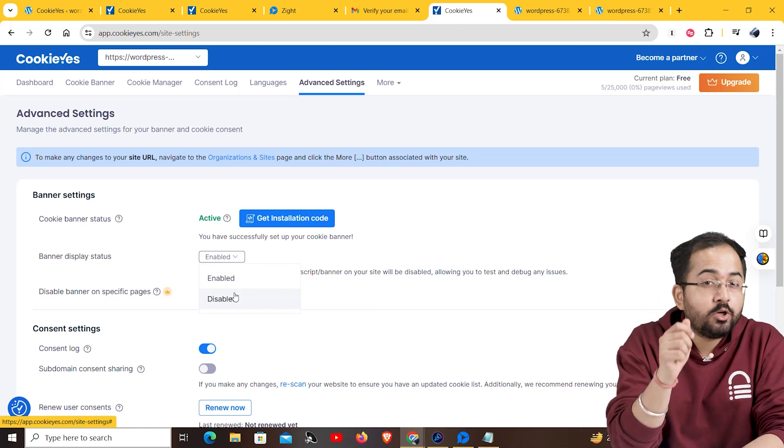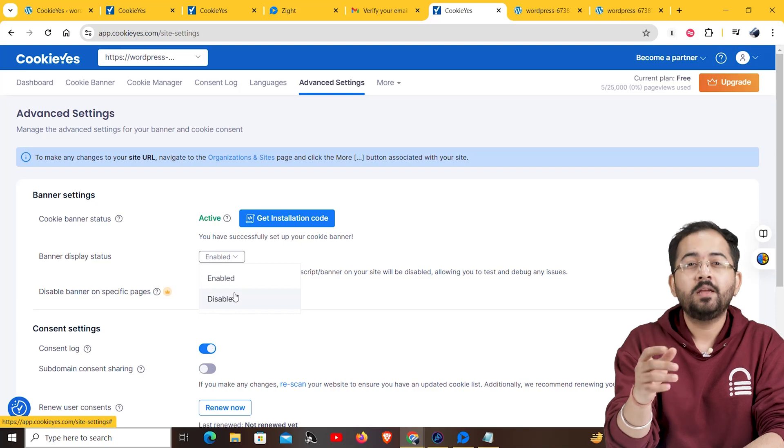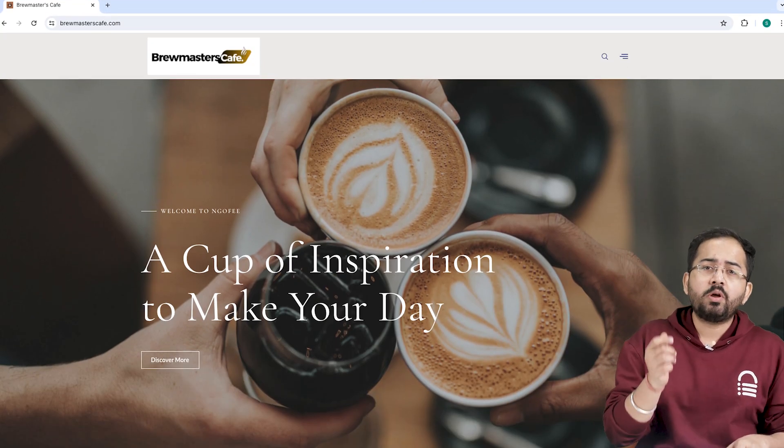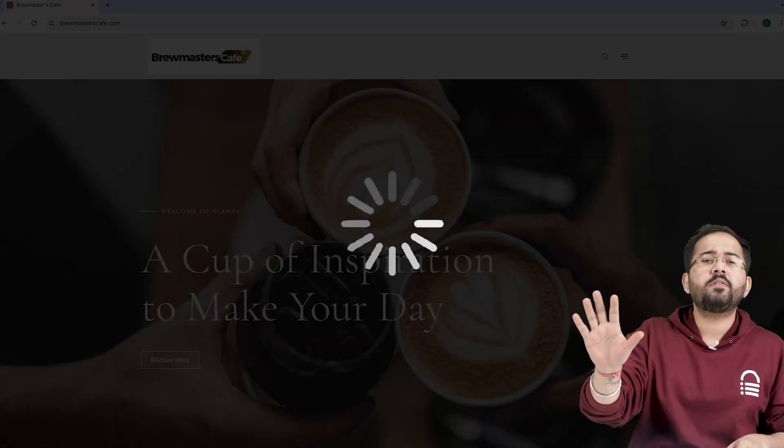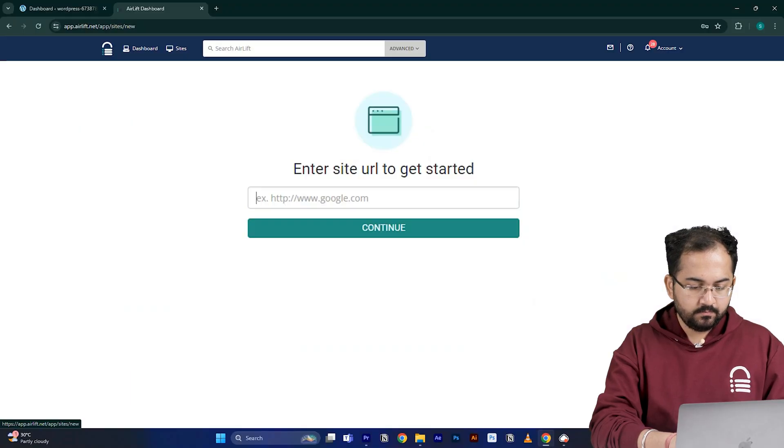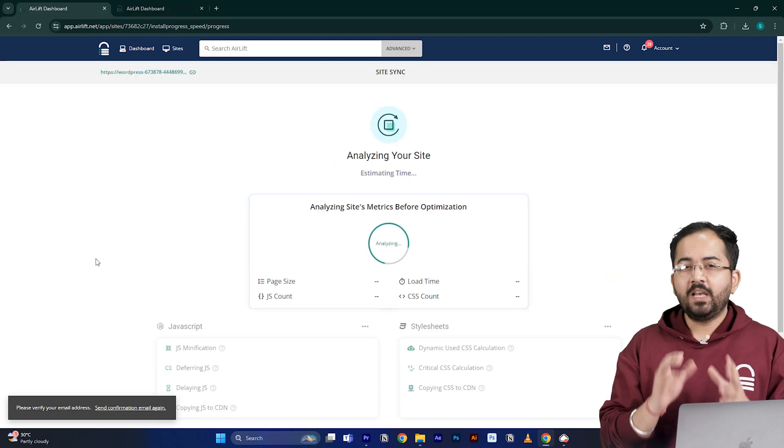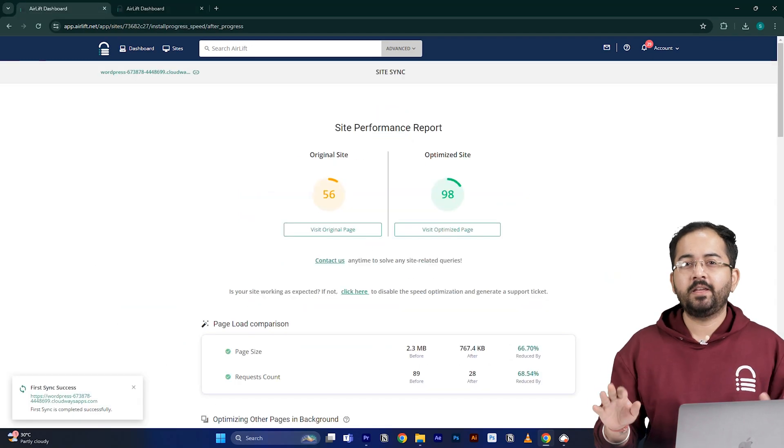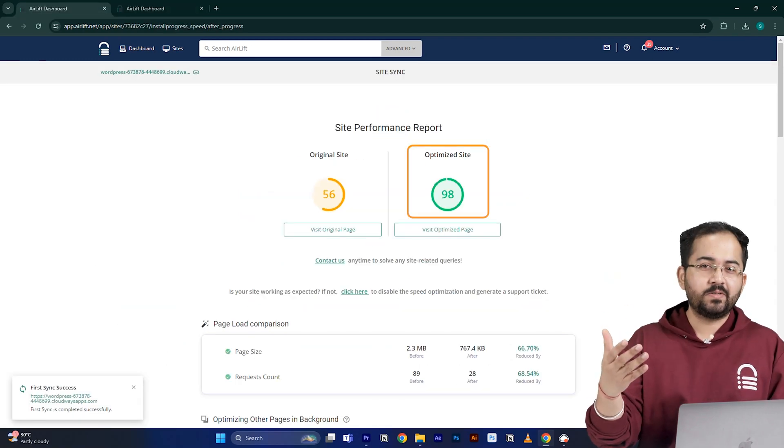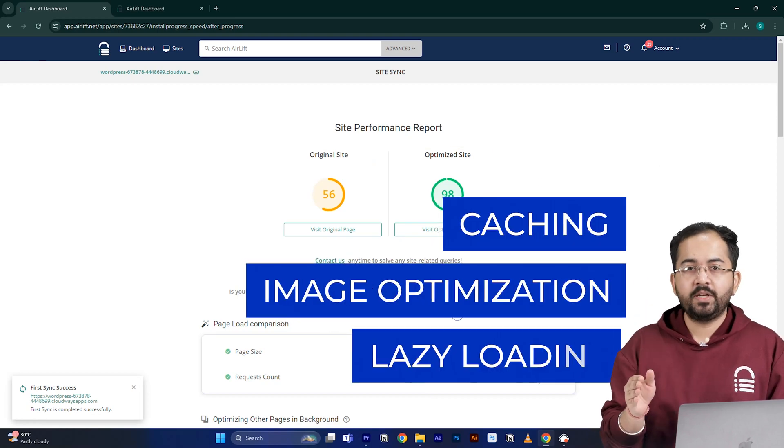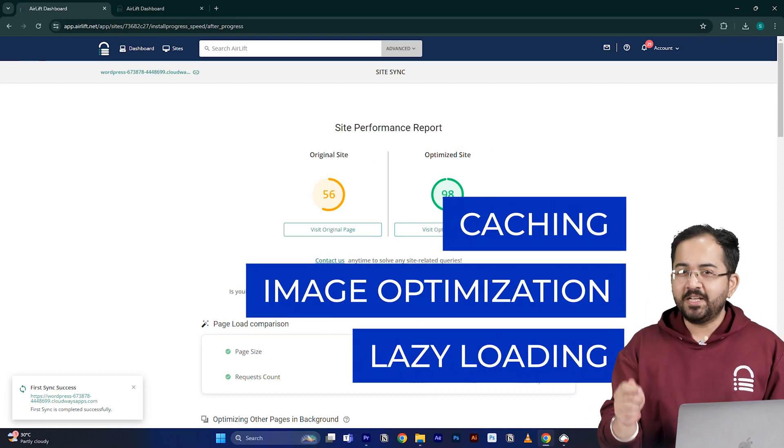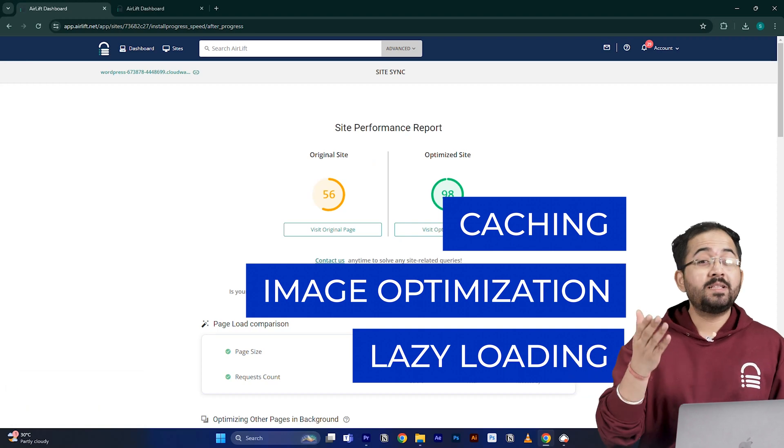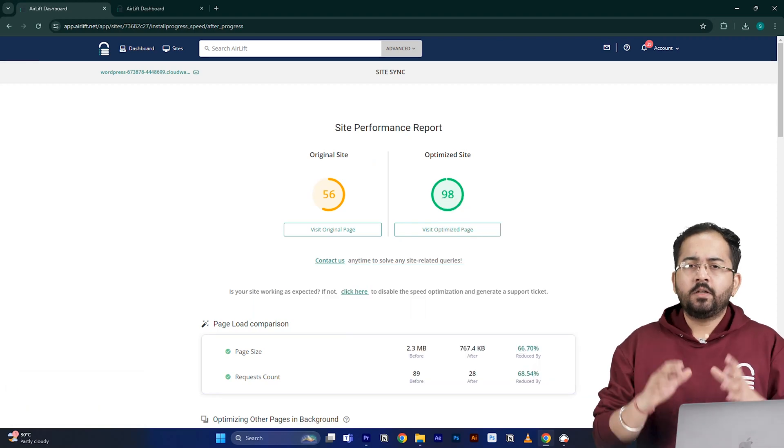Before we move on, we need to make sure that our site is fast because adding customizations like these can slow down even a new website and drive away visitors. So, I'll go to airlift.net, sign up from here, enter my website URL and click continue. Airlift will now optimize your site and it does everything that your site needs for a 90 plus score like caching, image optimization, lazy loading and everything else. That's why you don't need to use multiple plugins for performance anymore. Just airlift is enough.